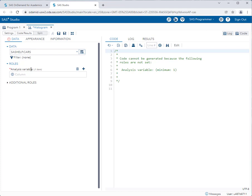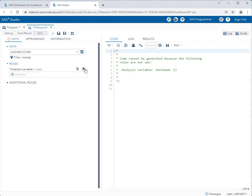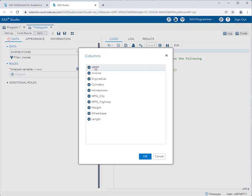Okay, you'll also notice I still can't run this task because here the analysis variable has a little red star next to it. That means that I can't do anything until I fill in this required field. So it's asking what column in the dataset do you want to go ahead and create a histogram for? So I'll click the plus sign and SAS will display all of the columns that I can create a histogram with.